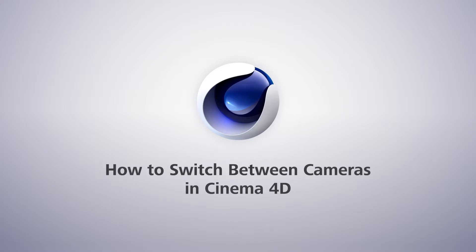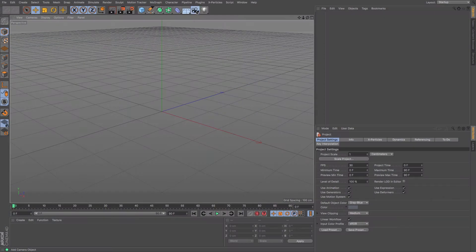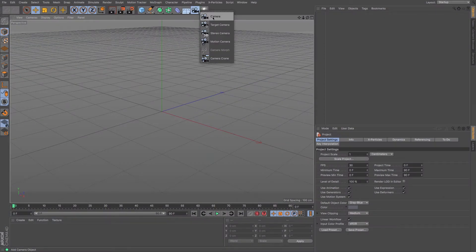So a camera in Cinema 4D is relatively simple. One of the basic cameras we have is a camera there, and that's what we're going to be using.